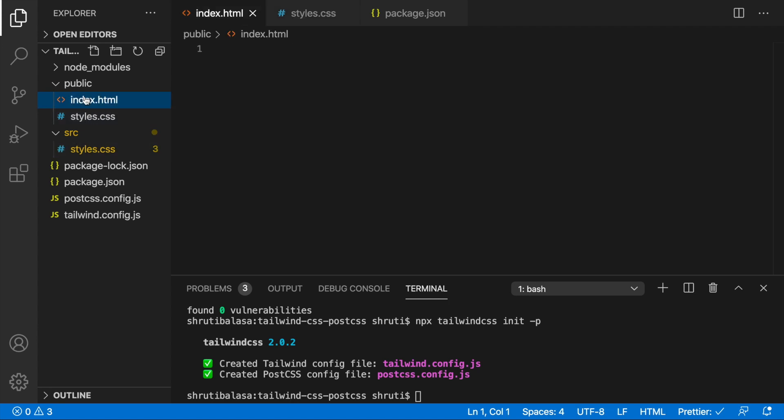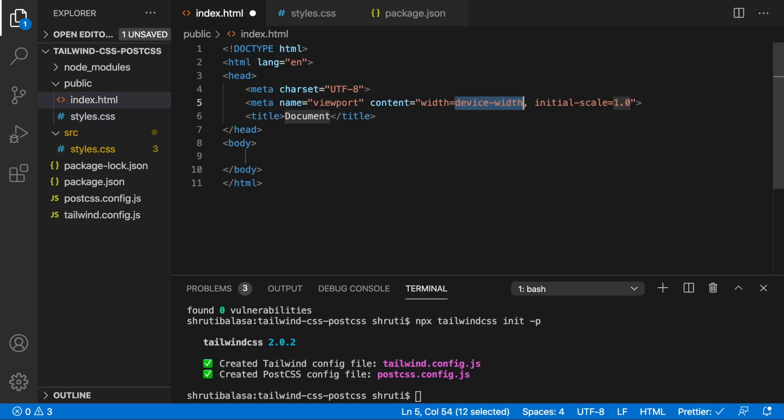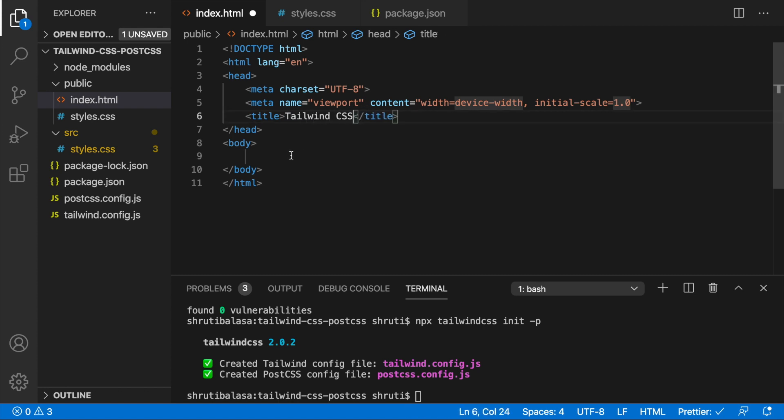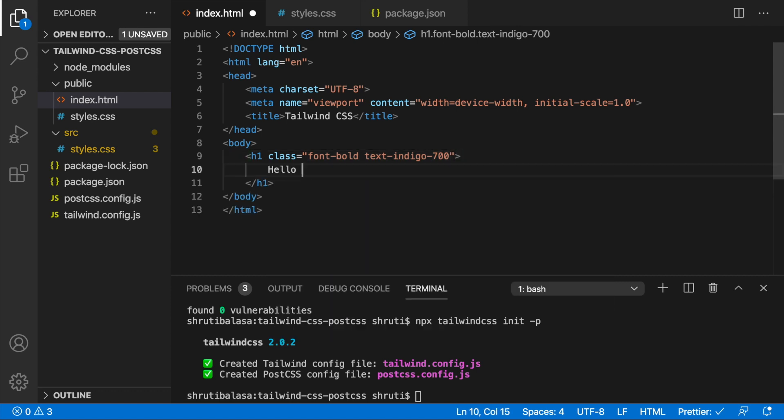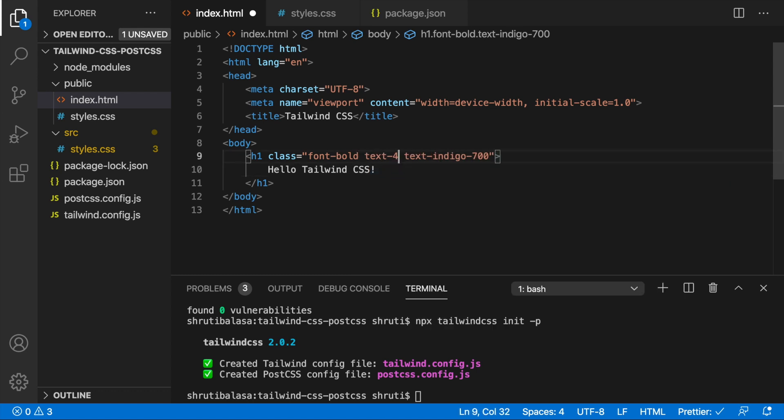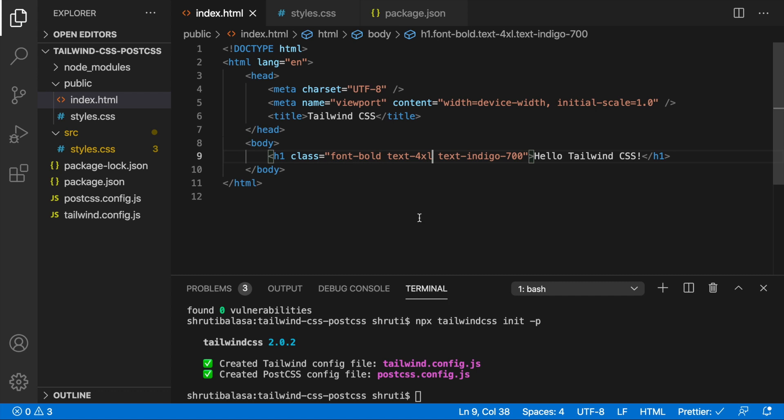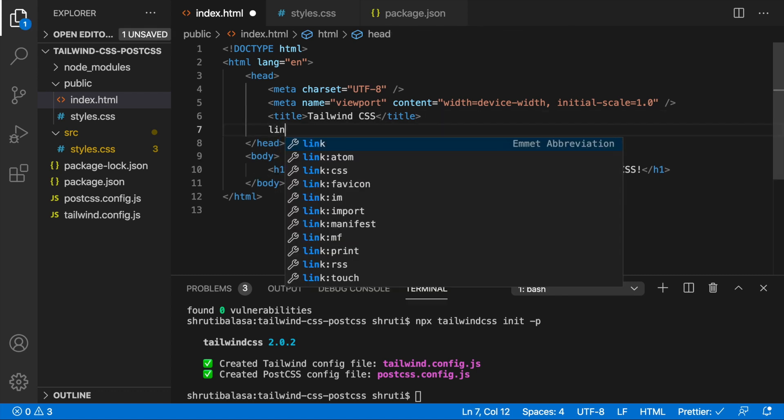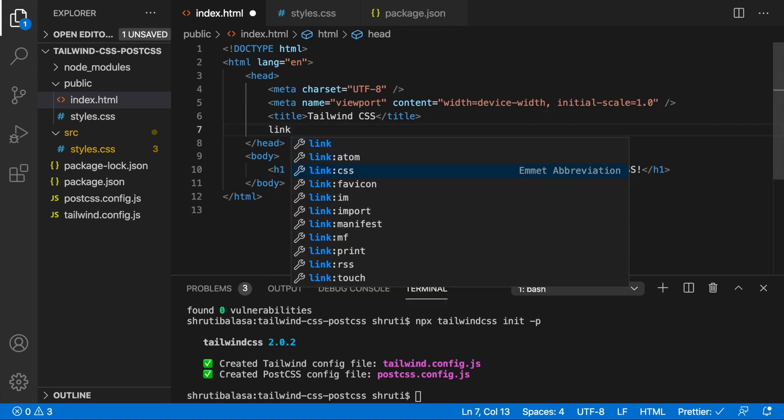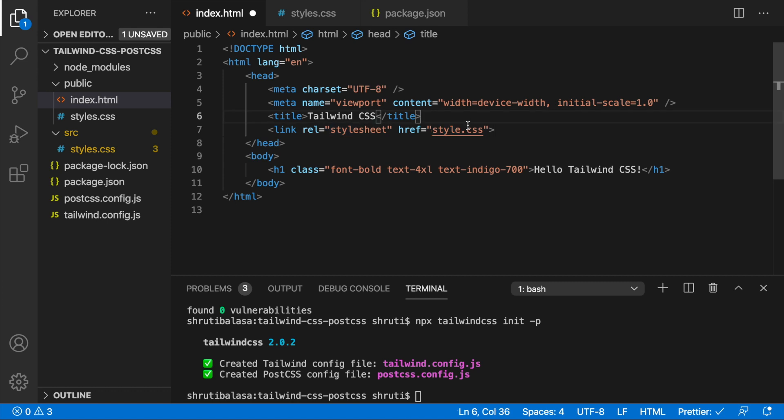But let's have some HTML so that we know it works. And then let's add a h1 tag with font bold and maybe text indigo 700 and also maybe text 4xl. Okay, we have to link our style sheet that's the most important here which is styles.css in the same folder. Now great.